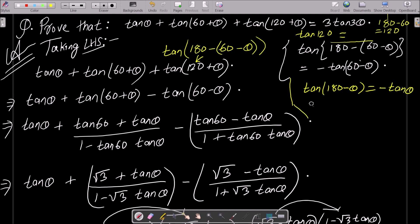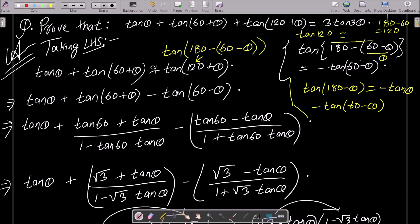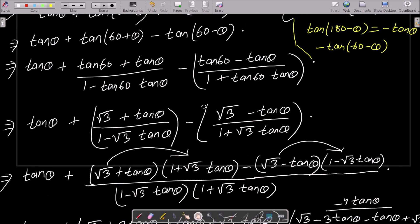So the plus and the minus change to minus, giving us minus tan(60 − θ). The expression now becomes tan θ + tan(60 + θ) − tan(60 − θ).